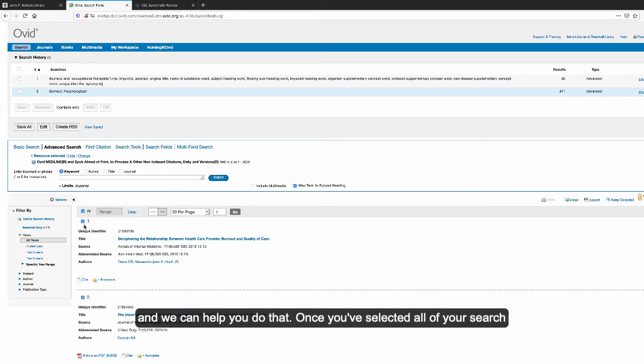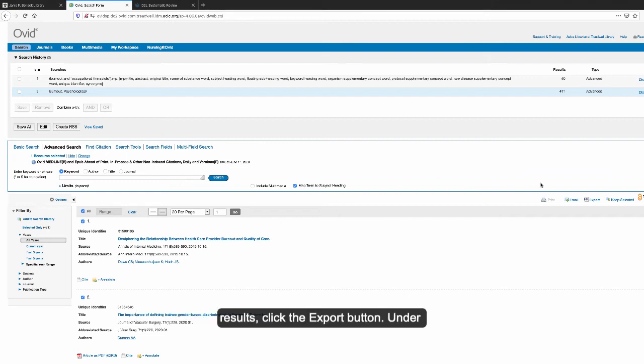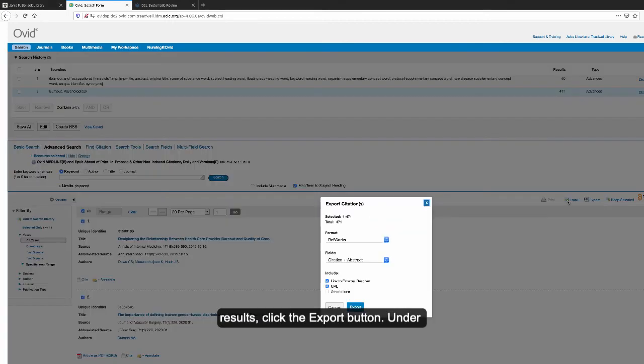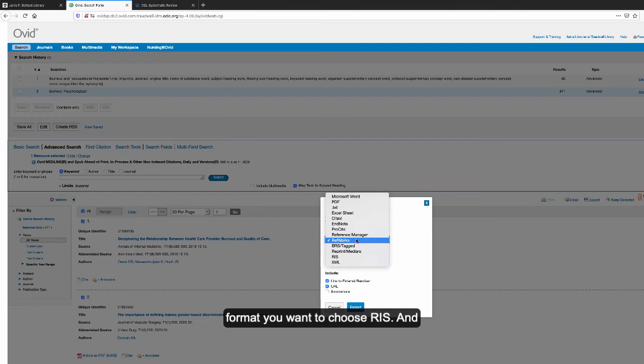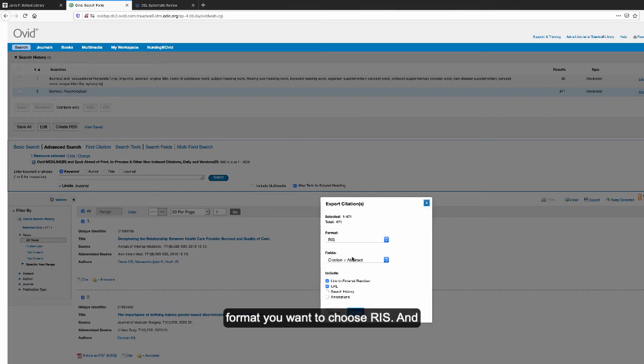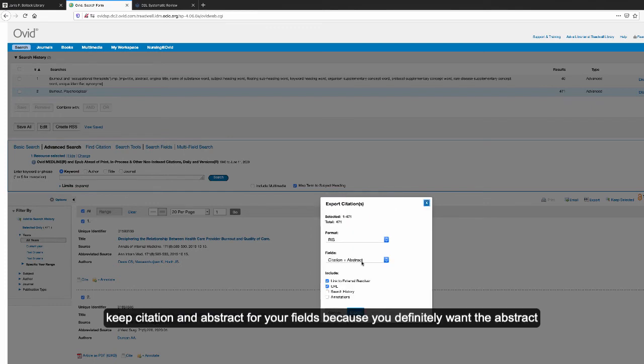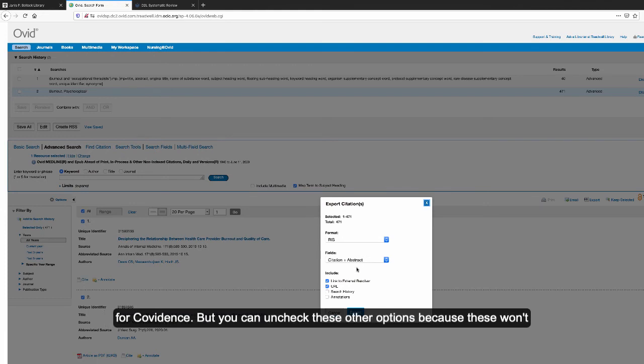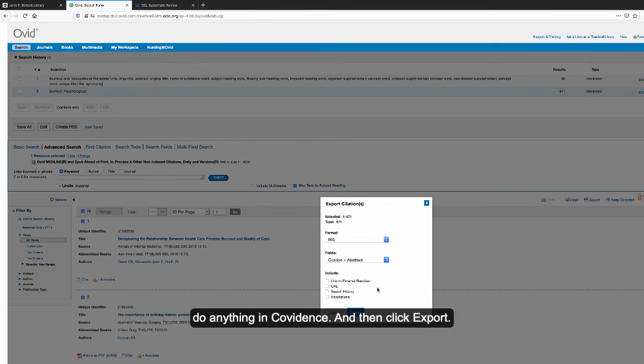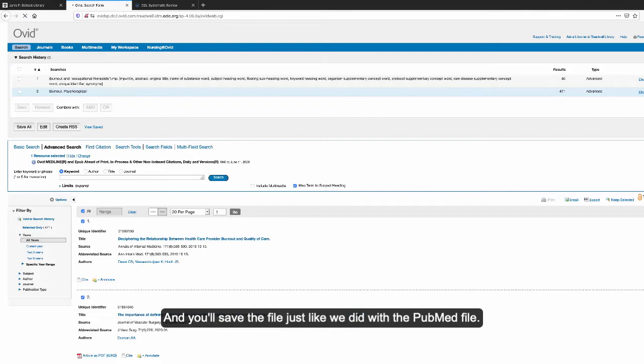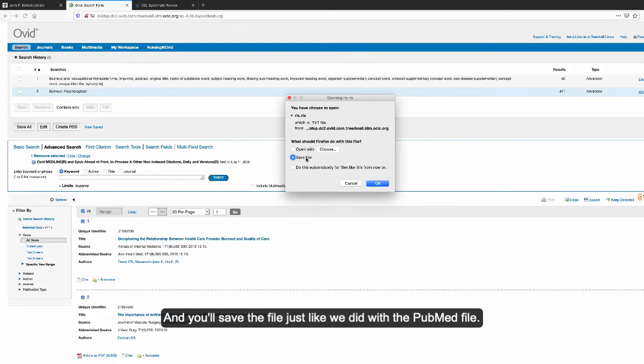Once you've selected all of your search results, click the export button. Under format, choose RIS and keep 'Citation and Abstract' for your fields because you definitely want the abstract for Covidence, but you can uncheck these other options because they won't do anything in Covidence. Then click export and save the file just like we did with the PubMed file.